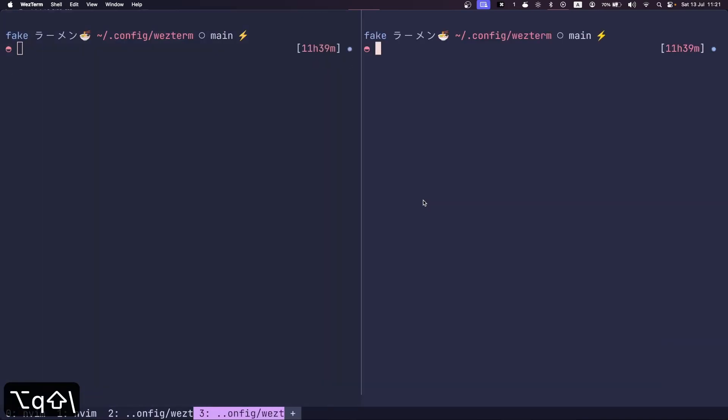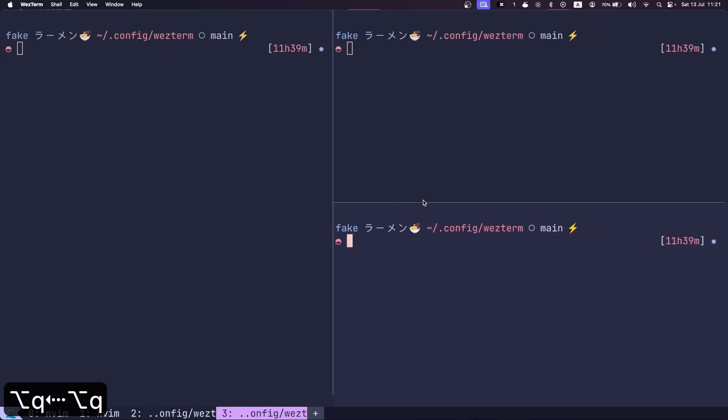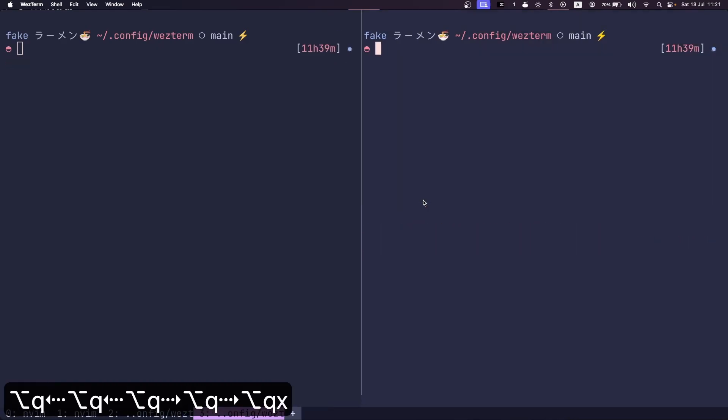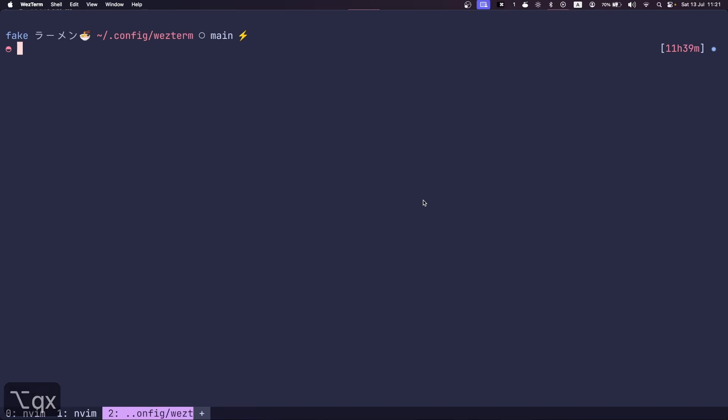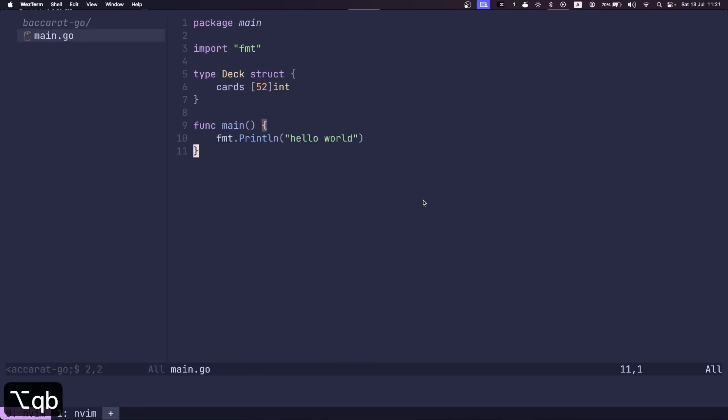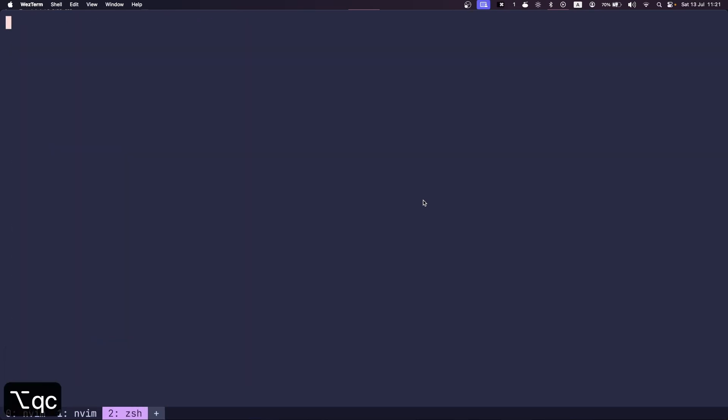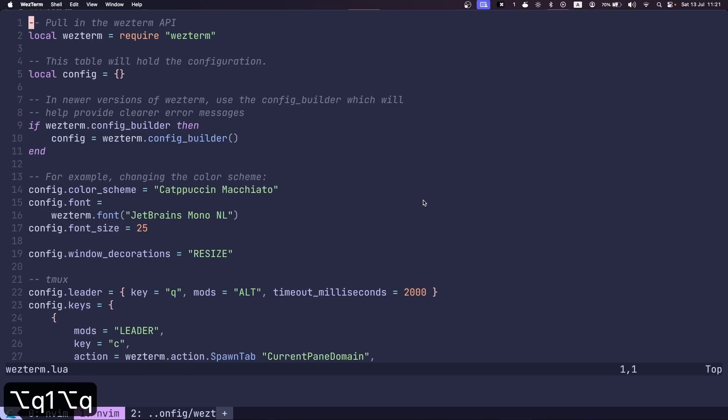I can split vertically, horizontally, I can resize, I can close my splits, close my tabs, and I can navigate my tabs with ease.